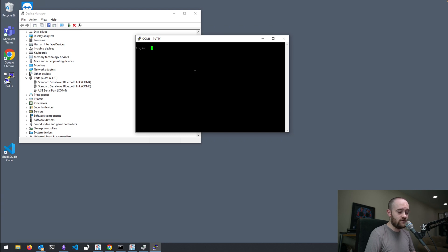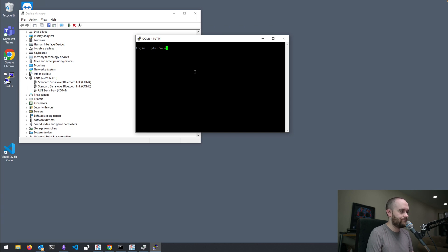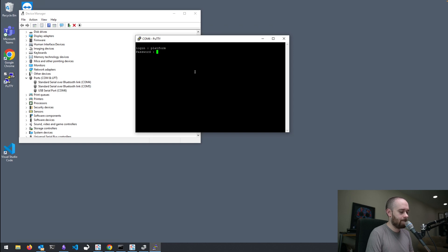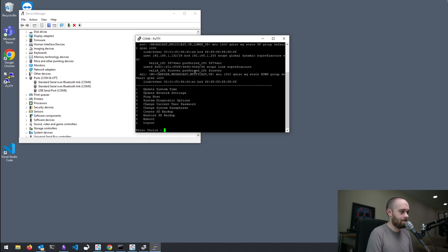it's going to ask you for your platform credentials. So, you'll punch those in. And now I'm logged in.